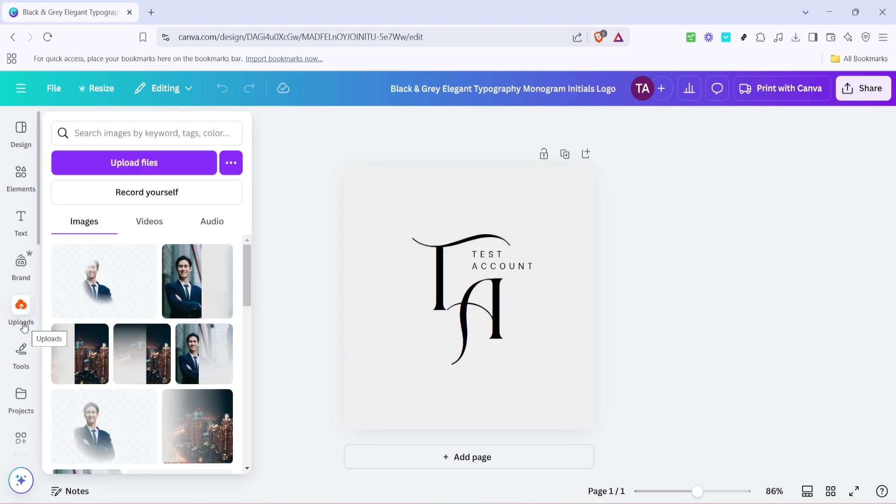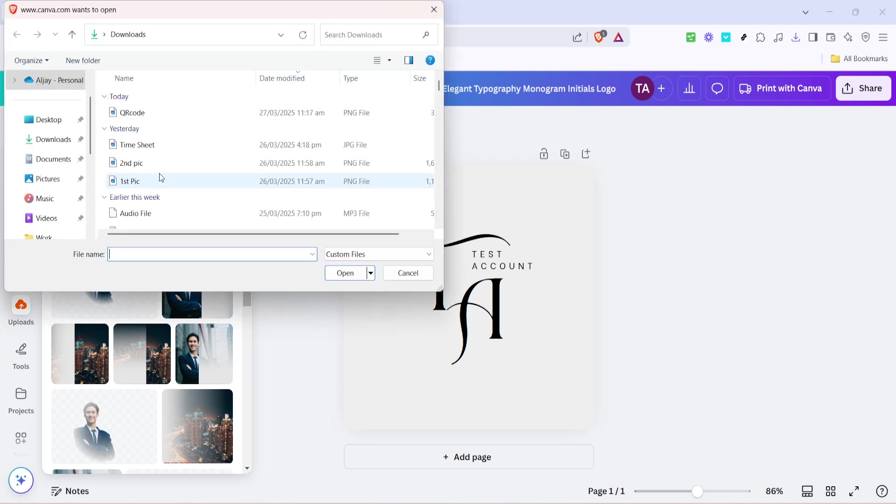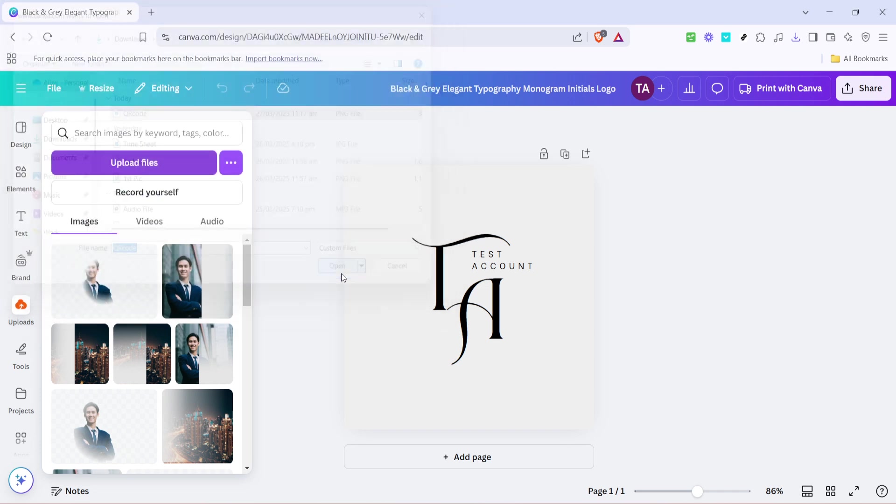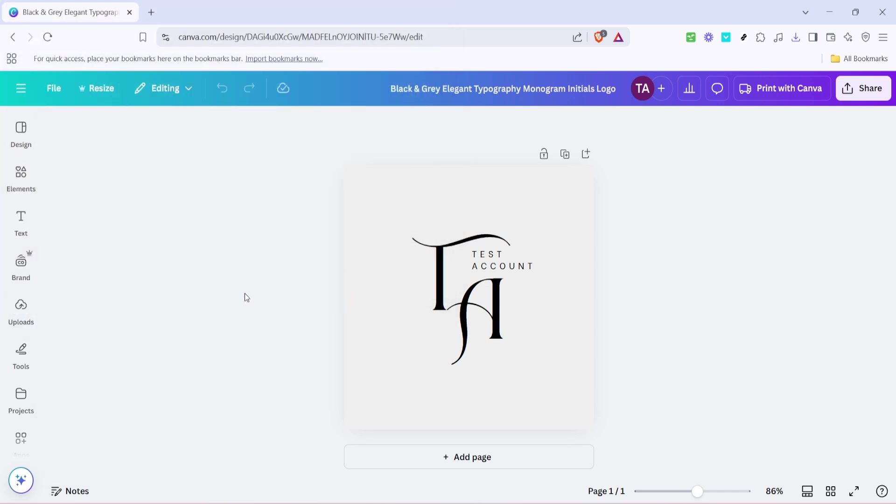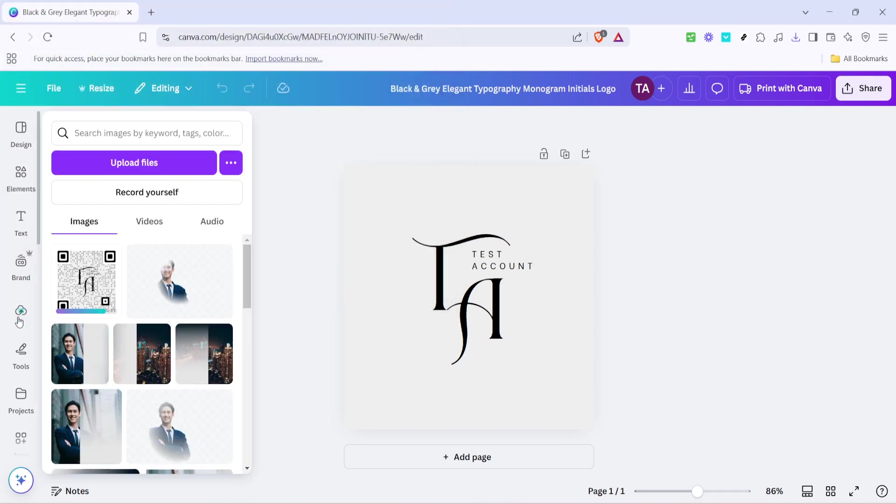Following the download, click uploads in Canva to start integrating the QR code into your project. This section of Canva lets you bring in outside images and files, making it easy to customise and personalise your design with unique elements.